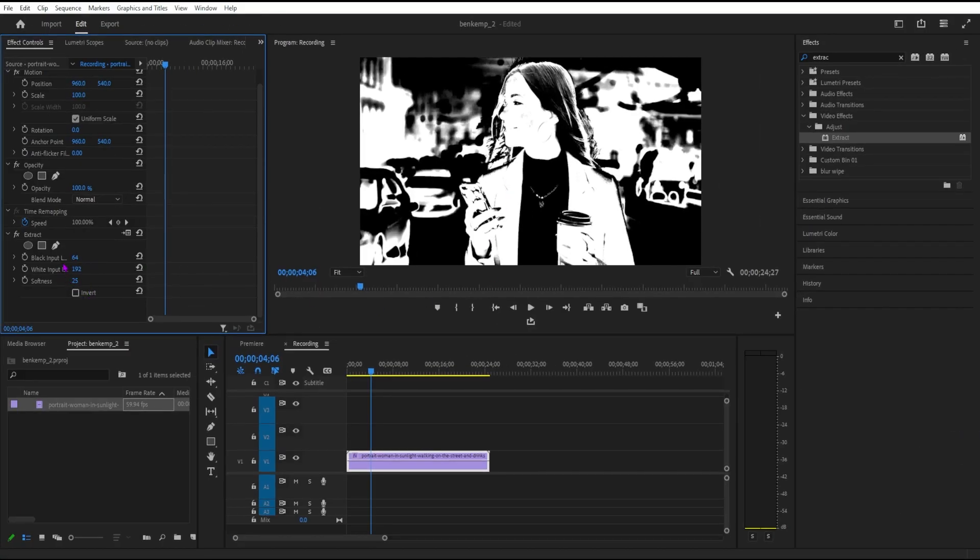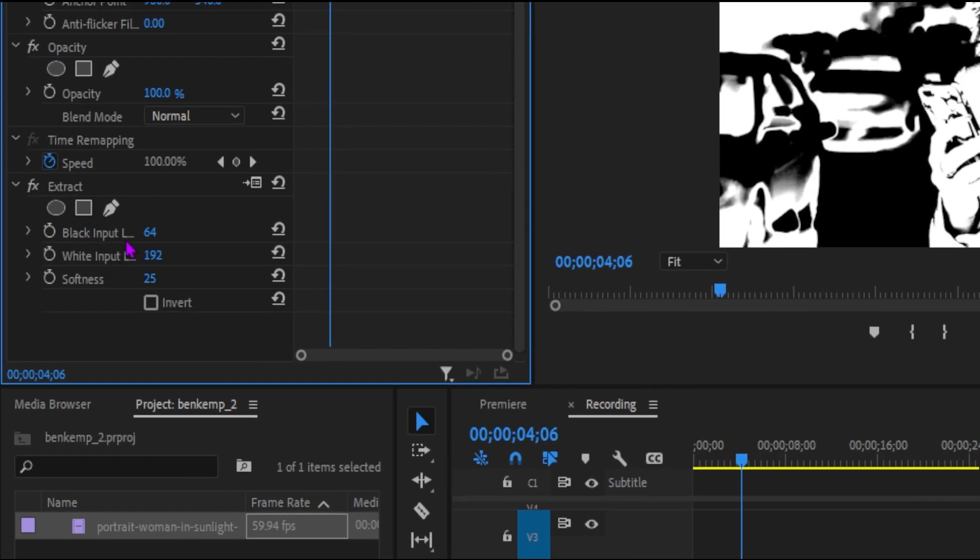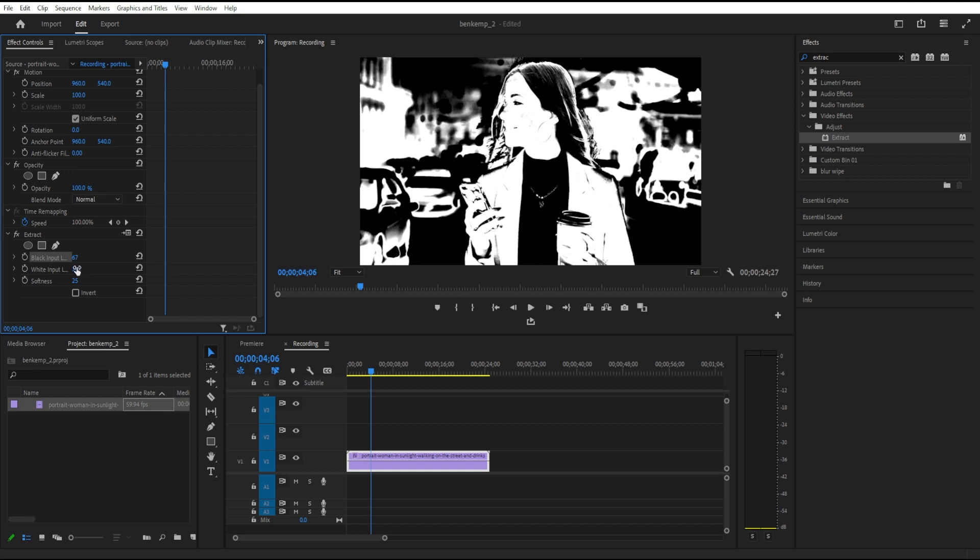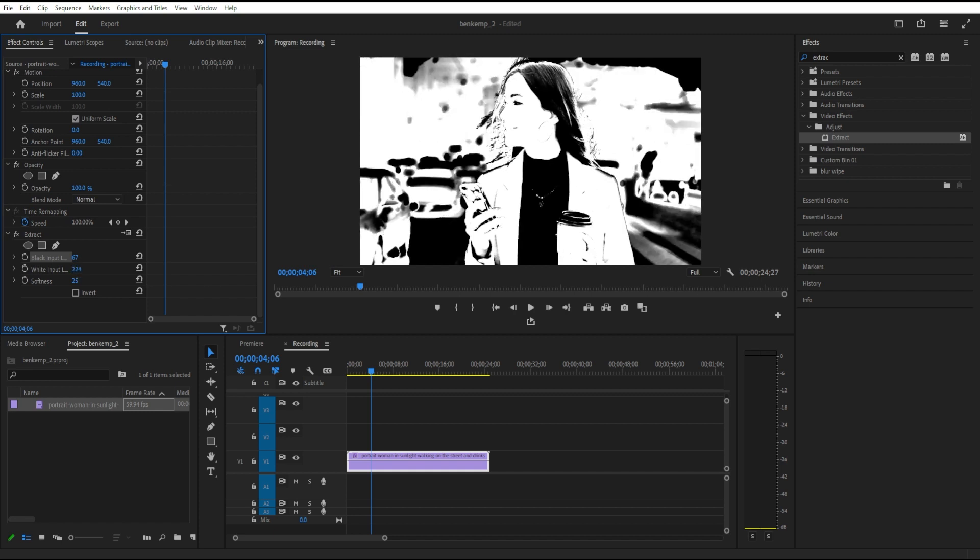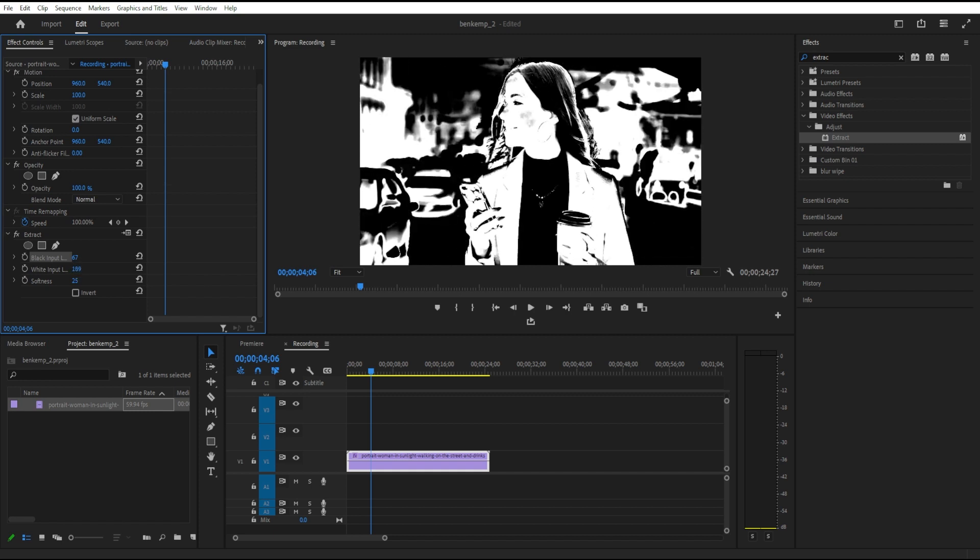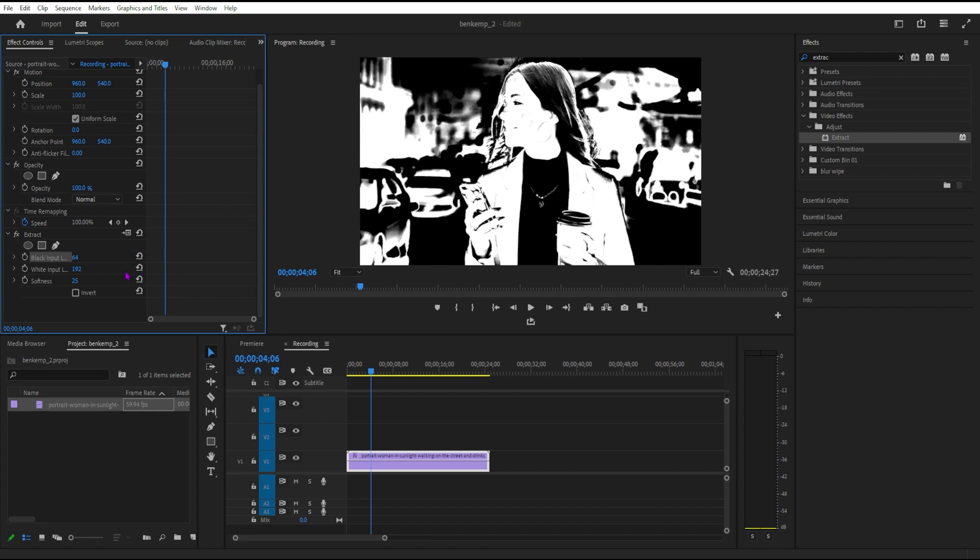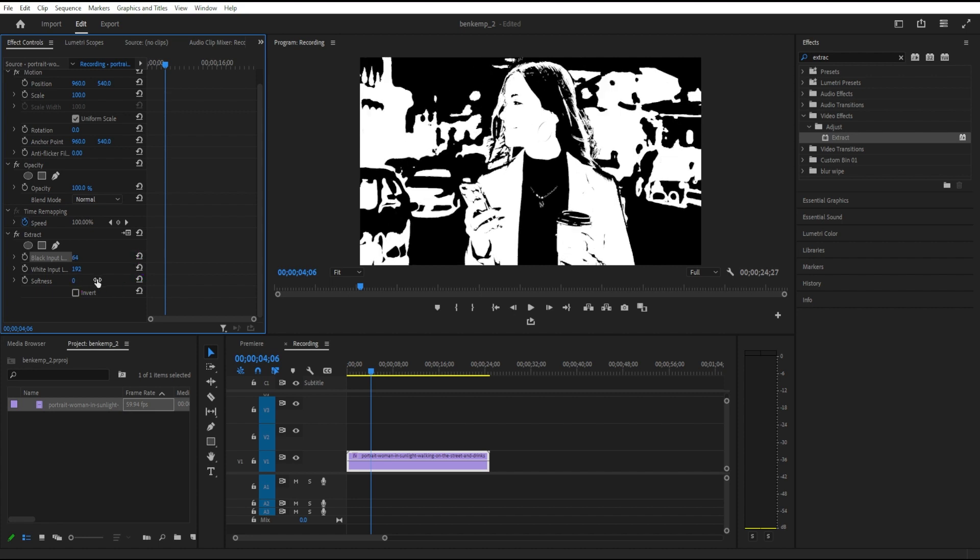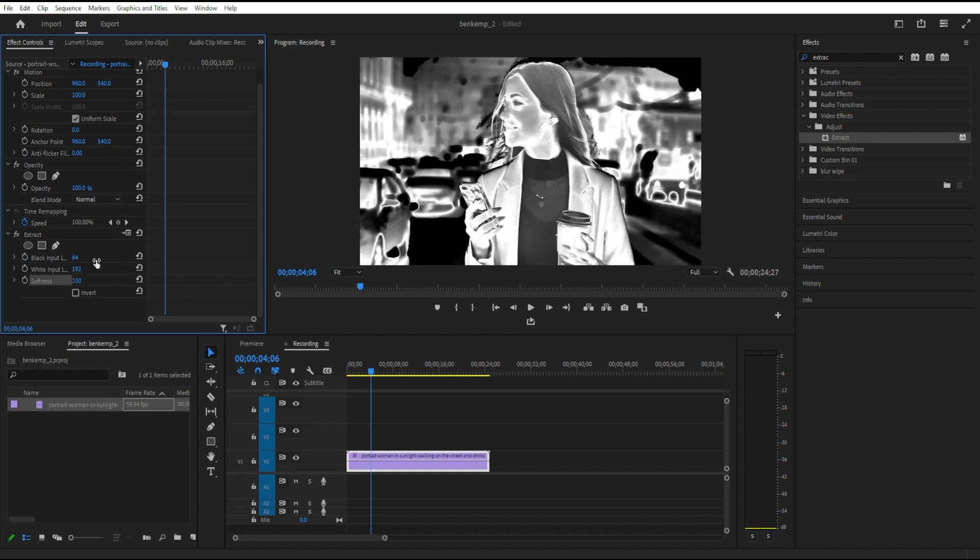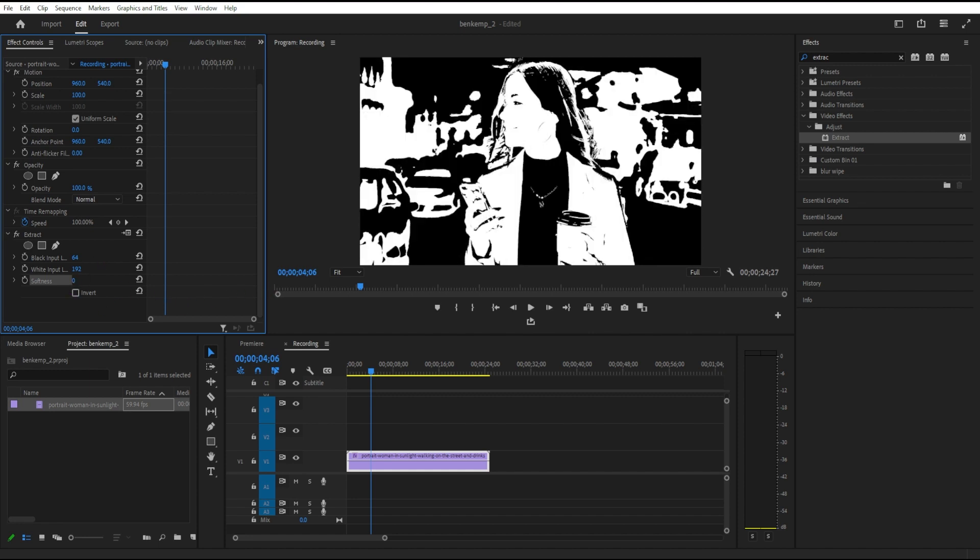In the Effect Controls panel, you can adjust the black input level, which adjusts when and how strong it starts, and you can adjust the white input level, which also will adjust when that threshold kicks in. You can also adjust the softness, which at zero softness, you've got these harsh edges and lines, and as you go up to a hundred, it really smooths things out. This is going to depend on the contrast and the levels in your image.